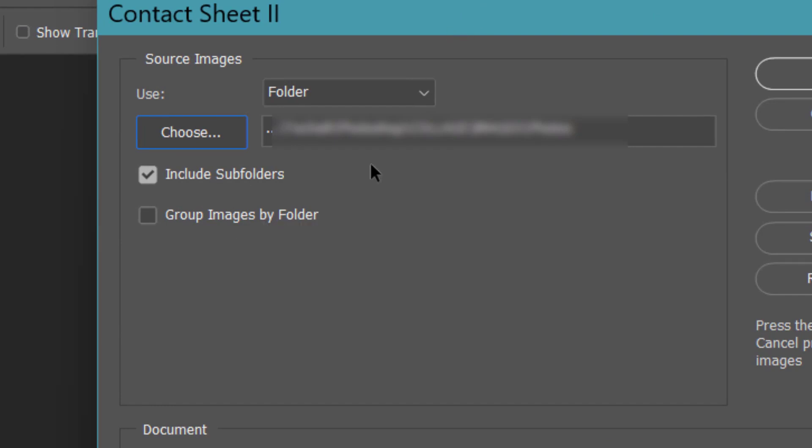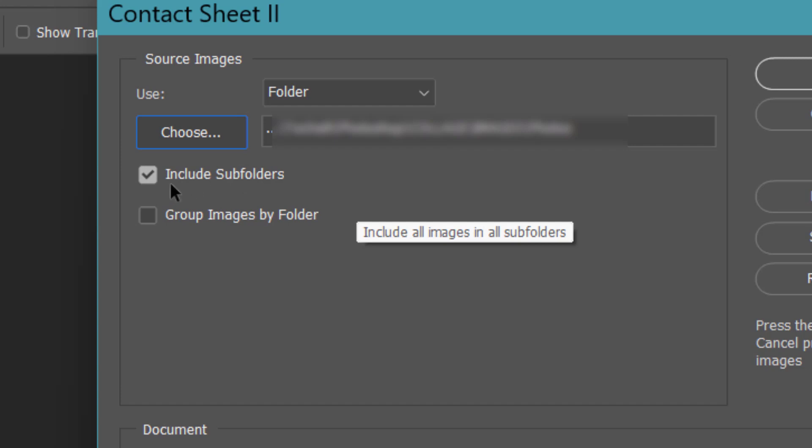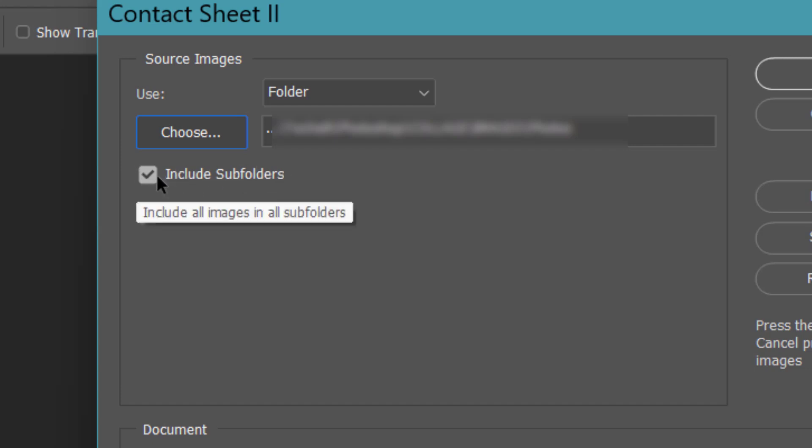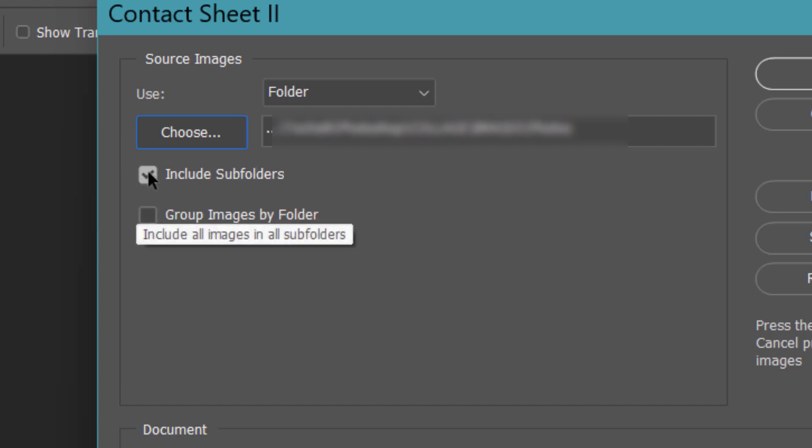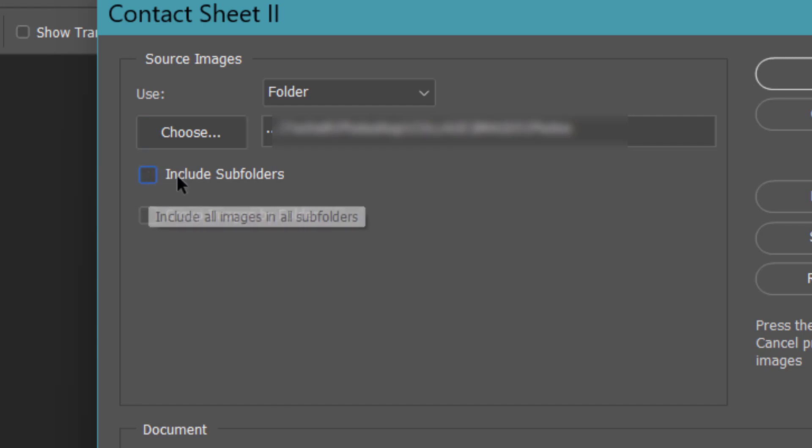And in the Photos folder you have another folder called Animals, another category called Plants, or a few other categories. So if you want to include those subfolders, you can tick this box. Otherwise, you can uncheck this. Because in our case, we do not have any subfolders.